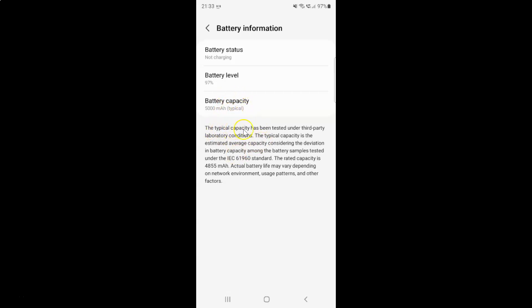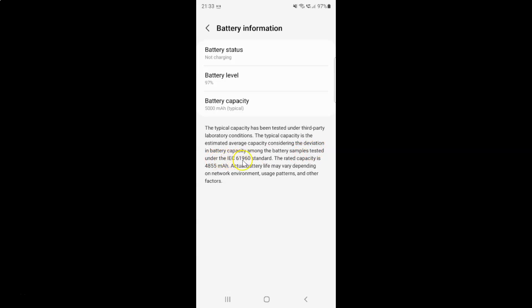The typical capacity has been tested under third-party laboratory conditions. The typical capacity is the estimated average capacity considering the deviation in battery capacity among the battery samples tested under the IEC 61960 standard. The rated capacity is 4855 mAh. Actual battery life may vary depending on network environment, usage patterns and other factors.